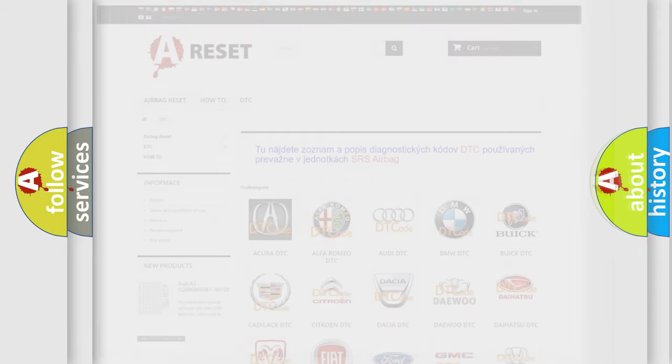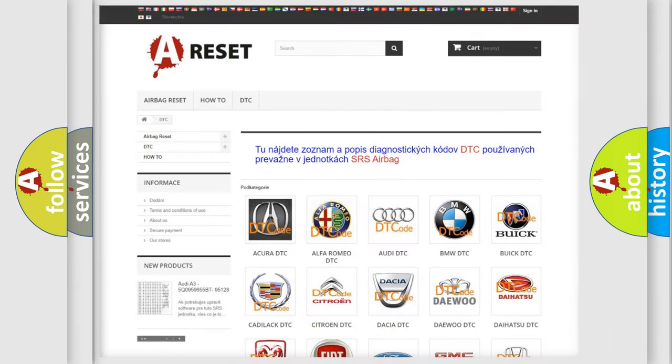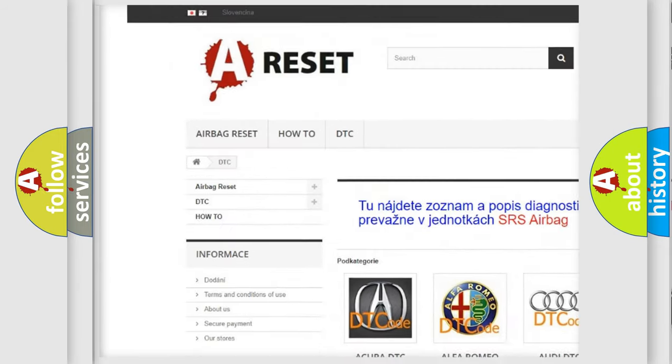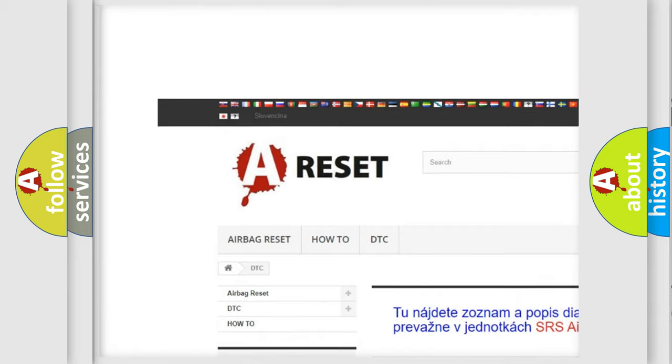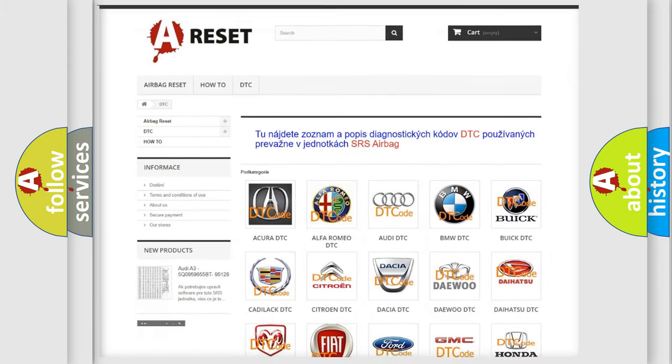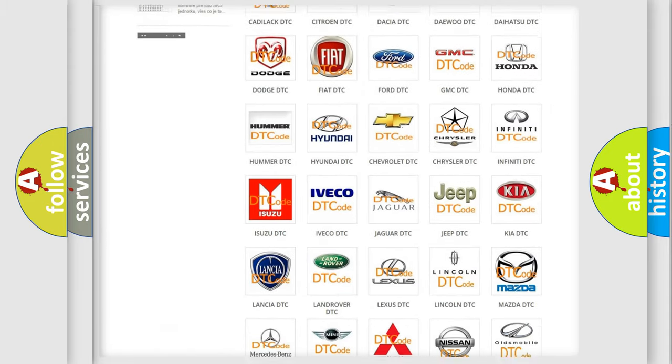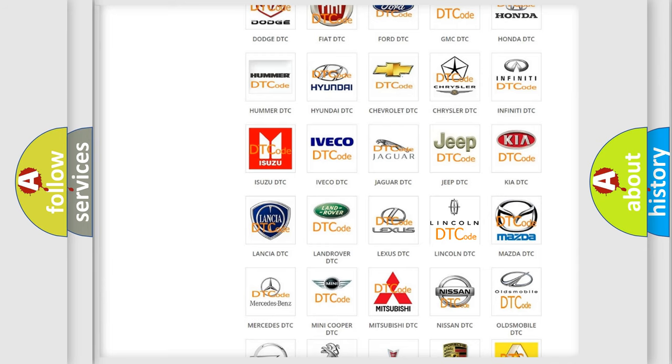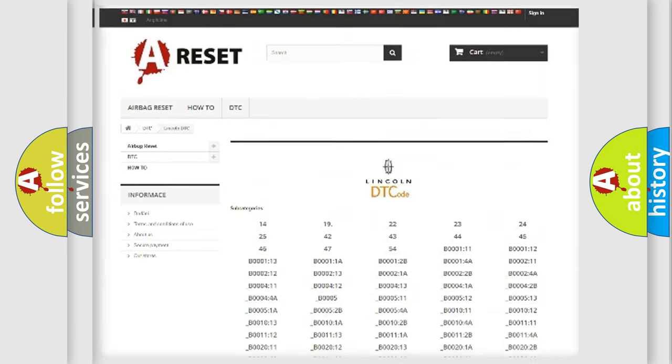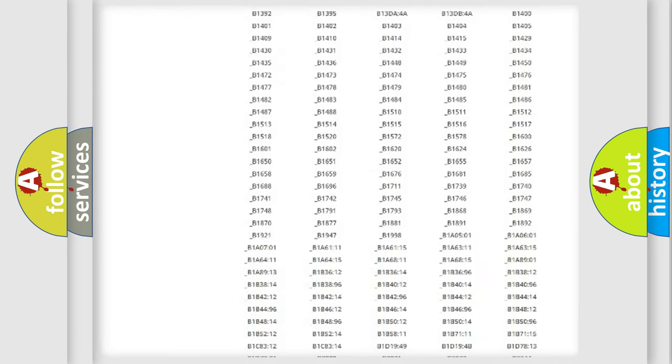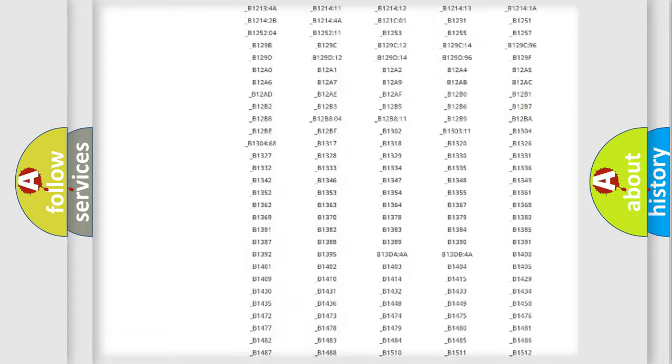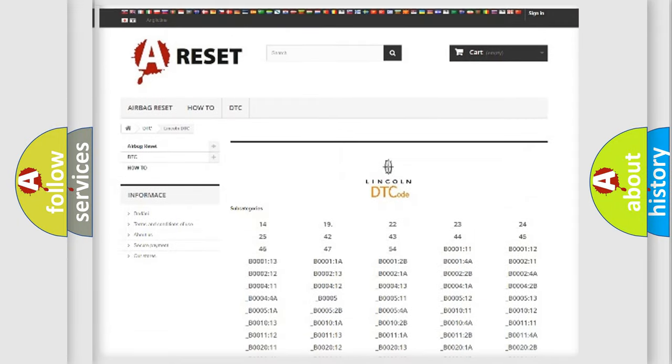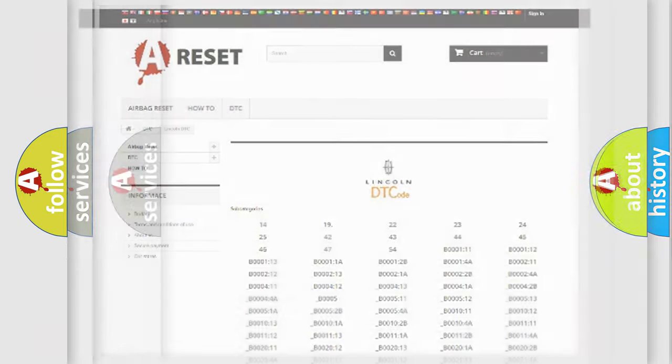Our website airbagreset.sk produces useful videos for you. You do not have to go through the OBD2 protocol anymore to know how to troubleshoot any car breakdown. You will find all the diagnostic codes that can be diagnosed in Lincoln vehicles, and many other useful things.